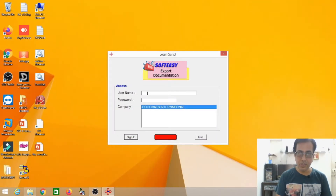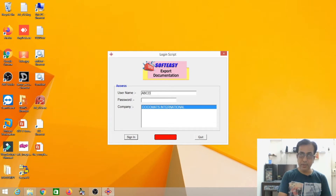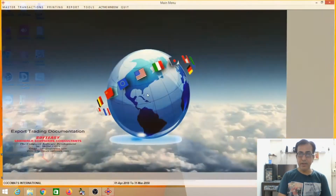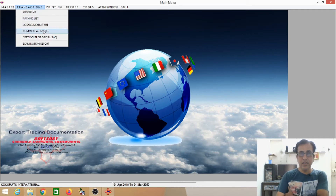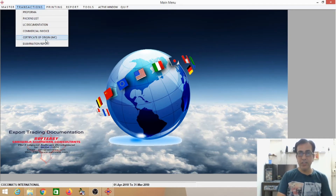Now this is the screen where Soft Easy Export Documentation opens. I am going to type your username 'abcd', password, and 'Cocomax International' is the name of the company. This is the main menu, where you can find Performa, Packing List, LC Documentation, Commercial Invoice, Certificate of Origin, and Examination Report.